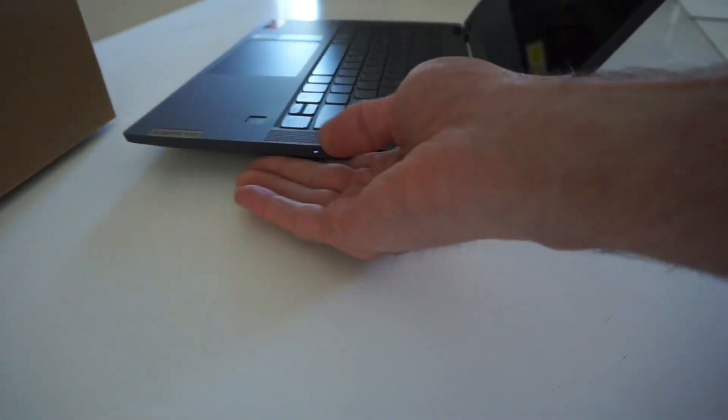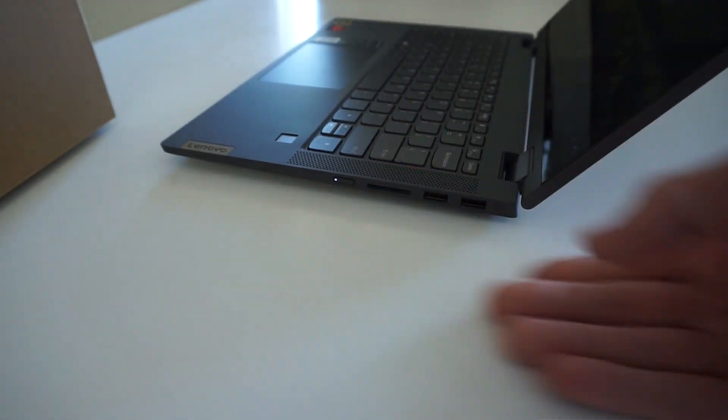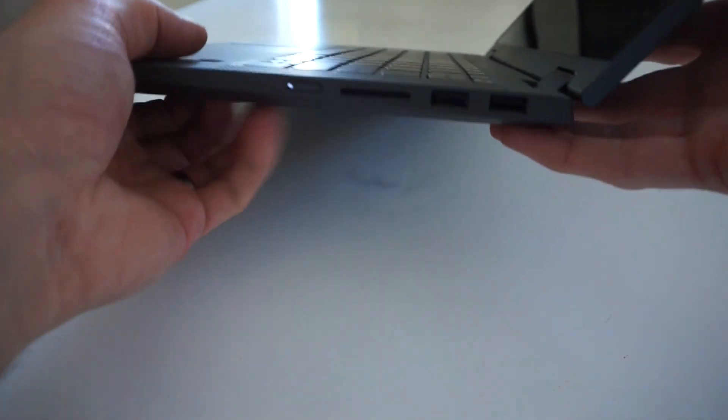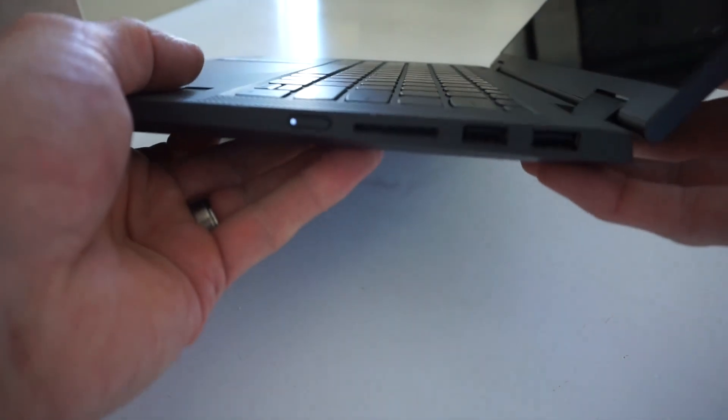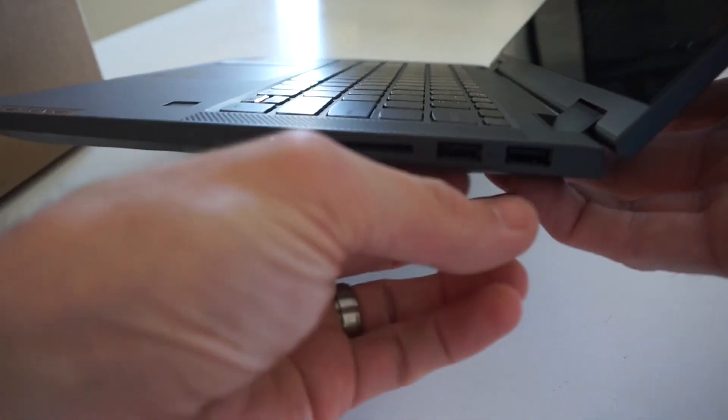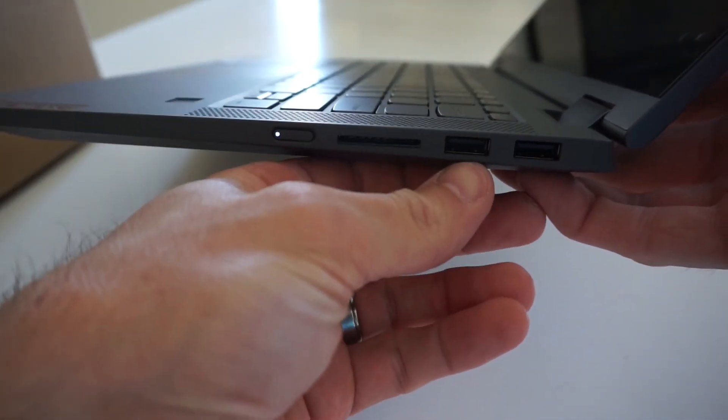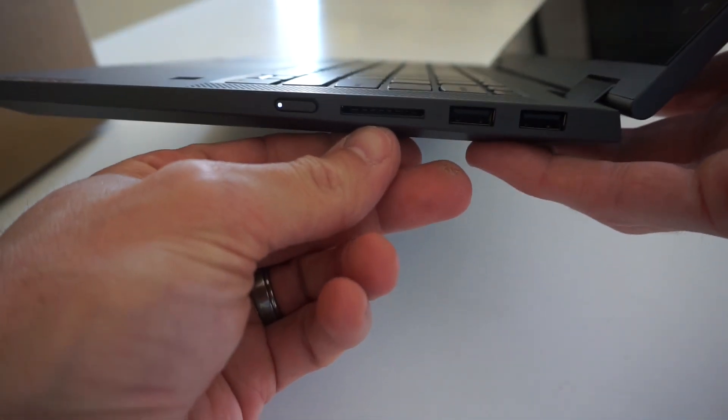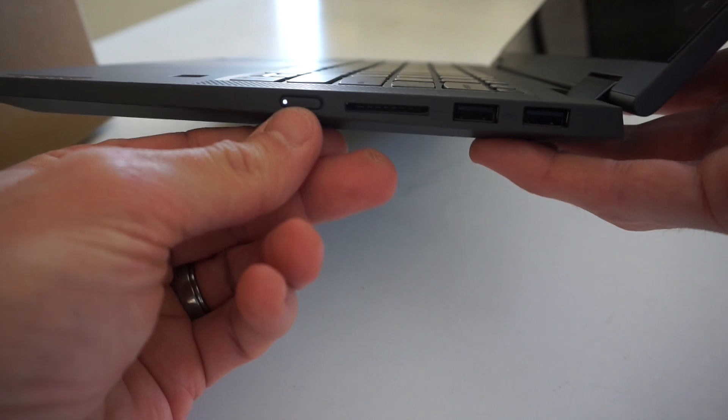If we go around to the other side there's really not too much here. We have two USB 3s, SD card reader, and power button.